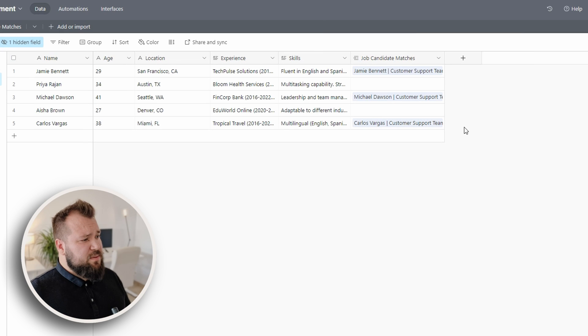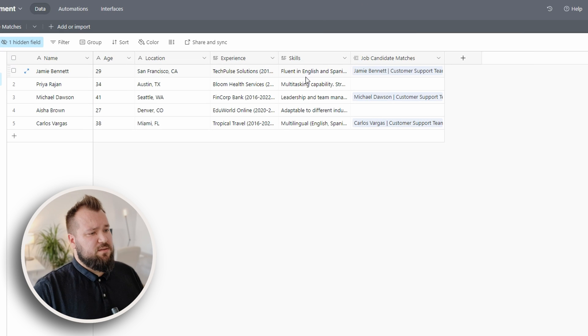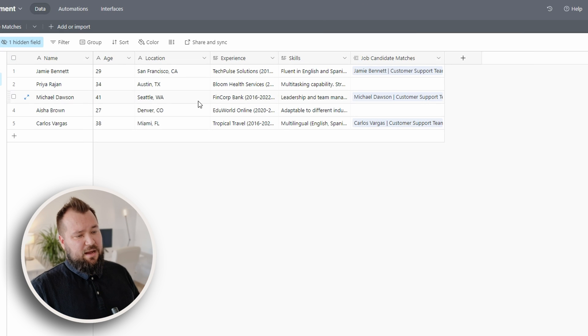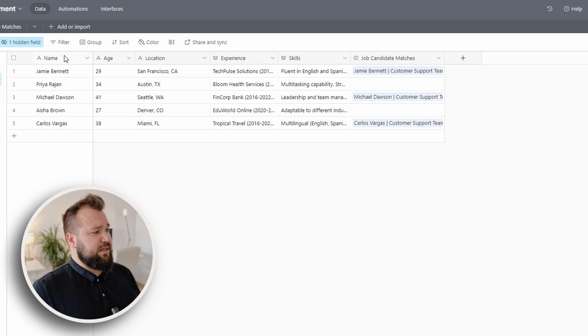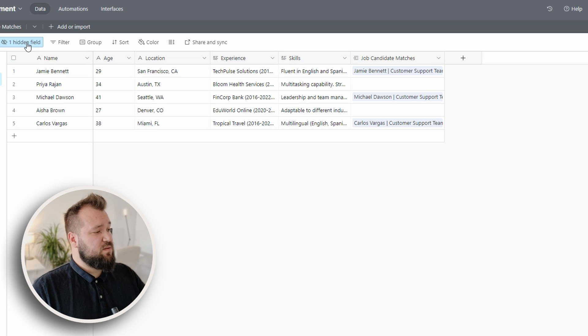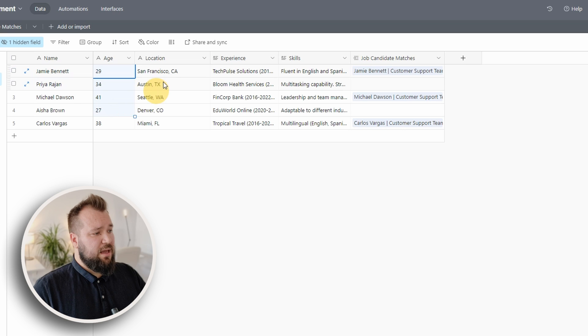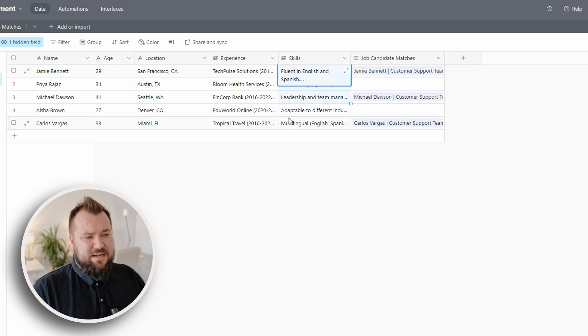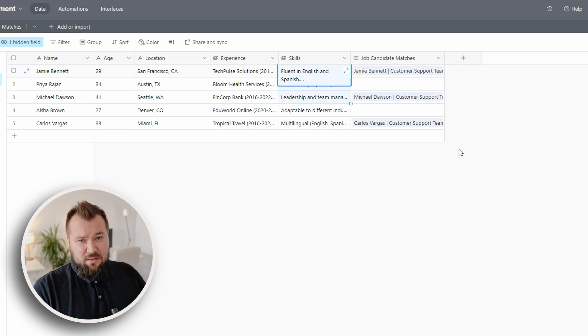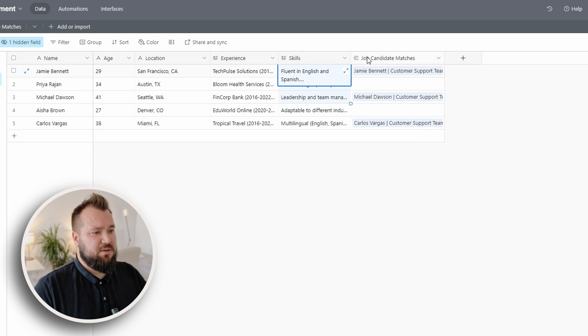Okay, so the database in itself doesn't really have all that much complexity. We have our candidates table, just the name, age, location, experience, skills. All of these are just text fields, nothing really fancy going on.